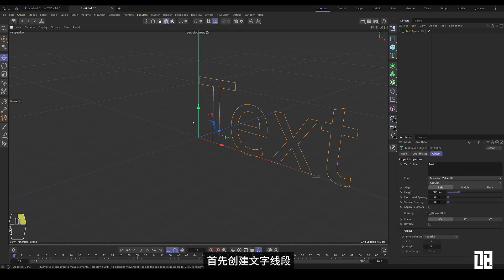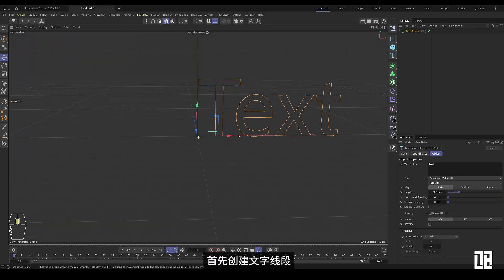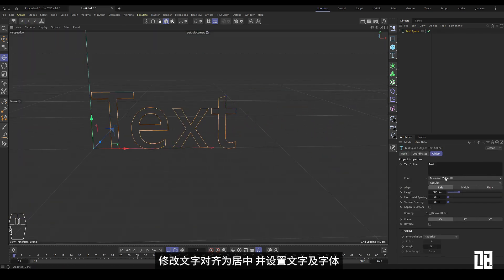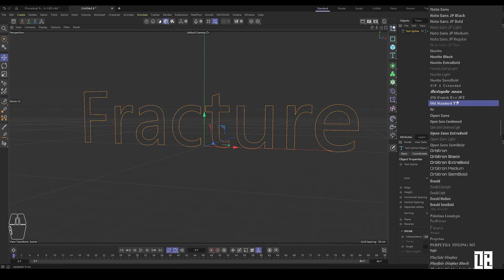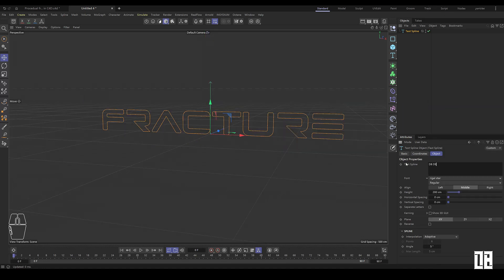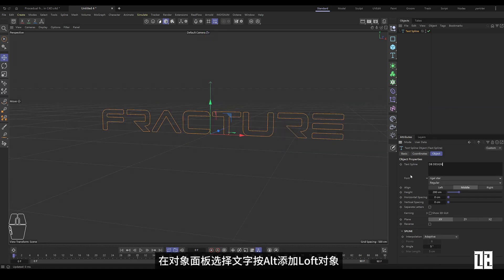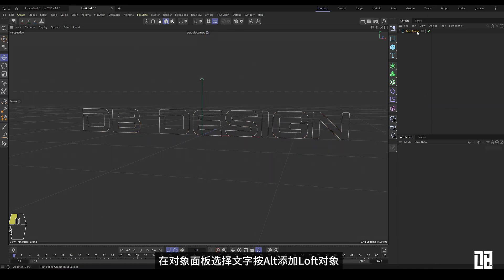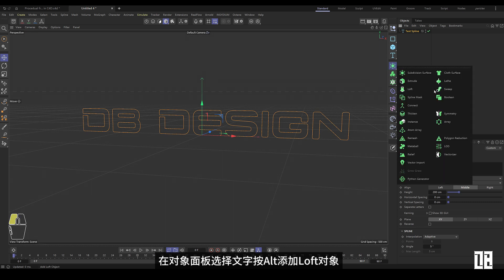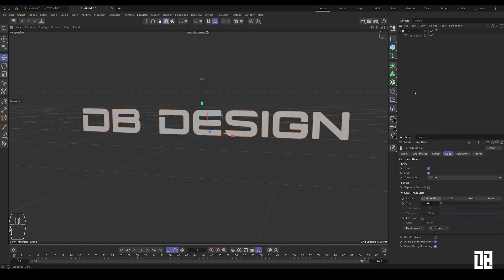First, create the text line segment. Modify the text alignment to center and set the text and font. Select text in the objects panel and press Alt to add a loft object.